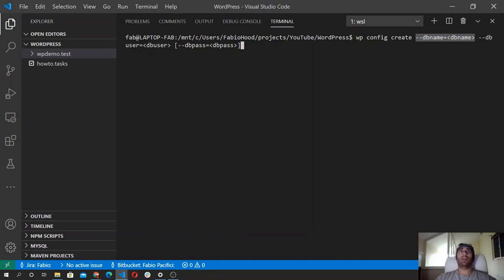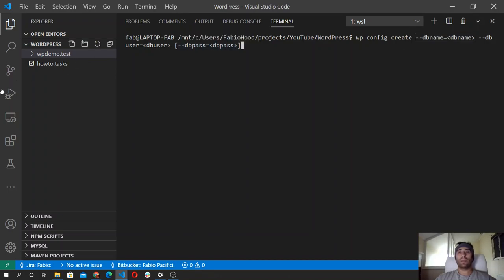And the database password — the password syntax can be passed directly or it can be passed using the prompt flag, which I'll show you in a minute how it works.